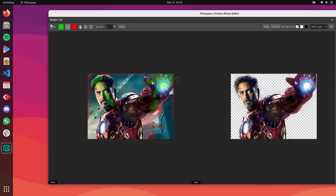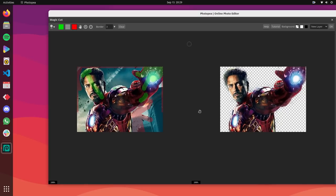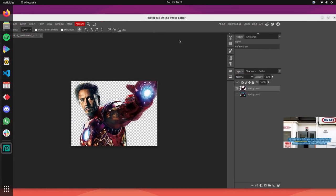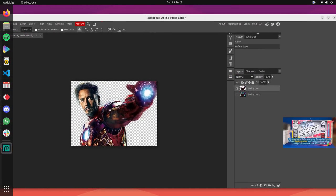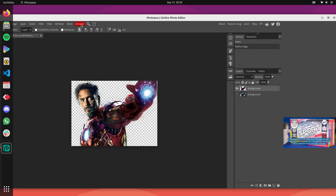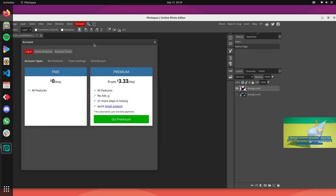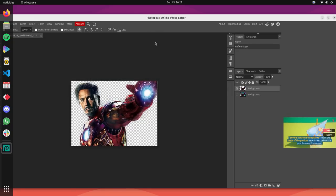Plus, it's completely free. There is a paid plan but 100% of all these features are available in the free plan. Whether you're a professional photographer or just getting started, Photopea is the perfect tool for all your photo editing needs. You can install Photopea directly from Flathub. Install instructions are given in the description below.